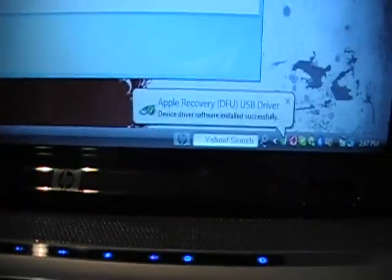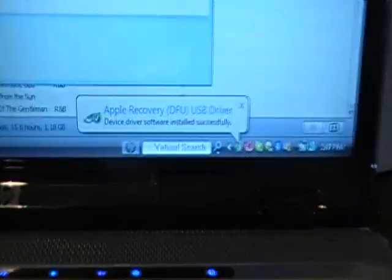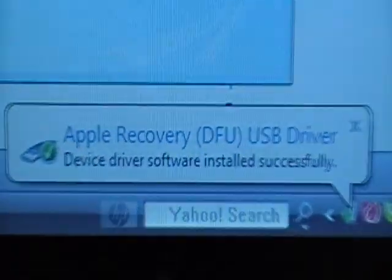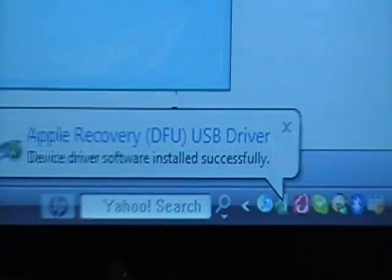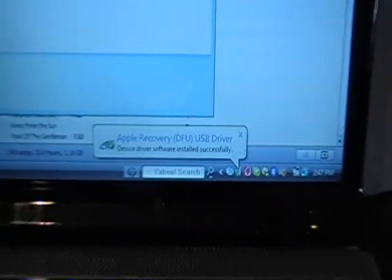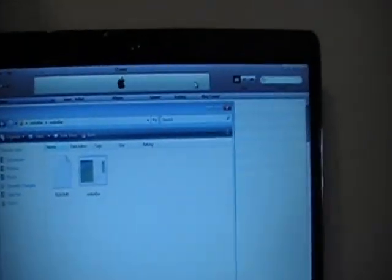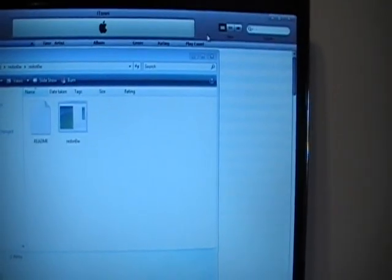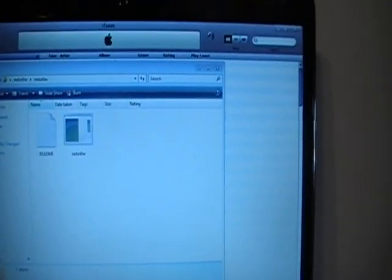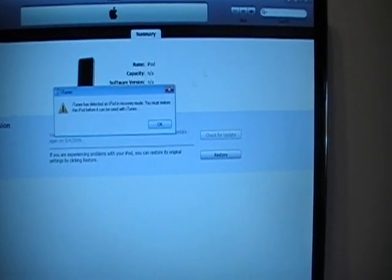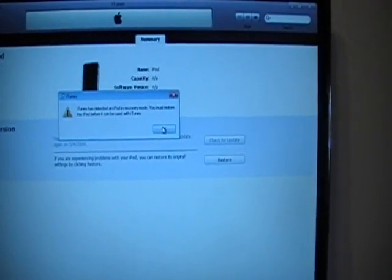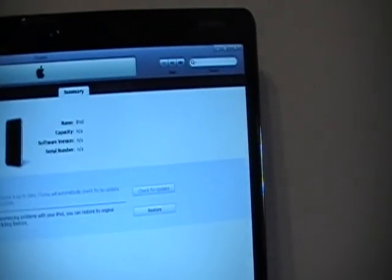Your computer should have a sign saying Apple Recovery DFU USB driver. Once it says that, iTunes will pop up, and you'll want to close that out because iTunes would not recognize it because it's in DFU mode. Just close it out for now.